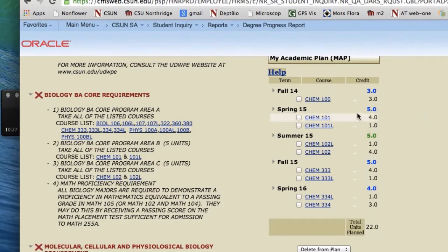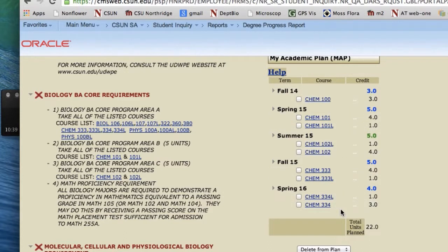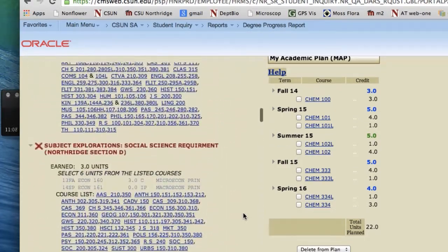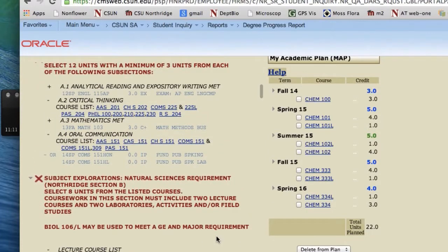Now, as you can see, we've planned out the complete Chemistry sequence of classes. We recommend when using your map to go one subject at a time so that you can make sure you've completed all the courses in each subject. The next subject I usually recommend planning out is math. In the case of this student, if we scroll up to the top, we can see that this student did complete Math 103. This student happened to be a different major at the time and has changed to Biology, so you need to know the sequence for Biology majors here at CSUN.